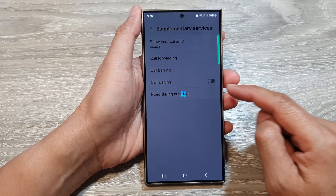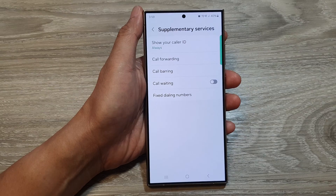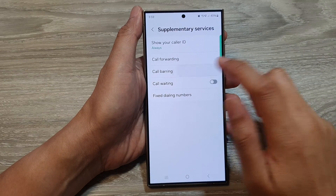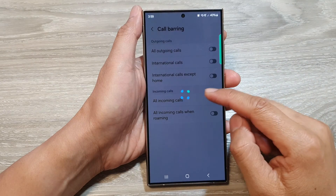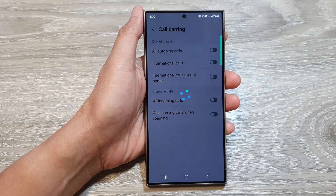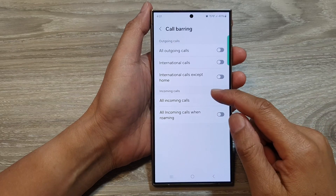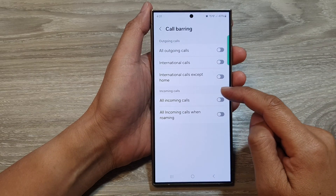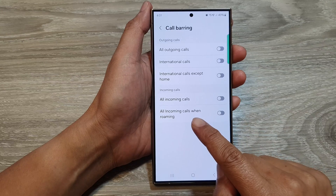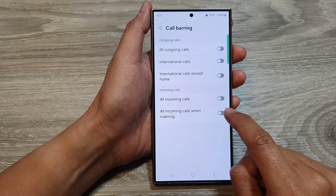Wait for a few seconds, then tap on Call Barring and again wait for a few more seconds. Now go down to the incoming calls section and tap on all incoming calls when roaming.